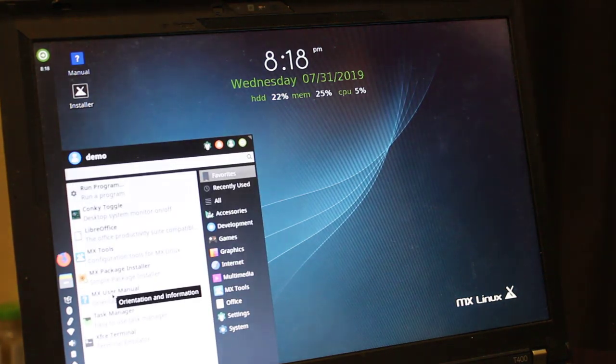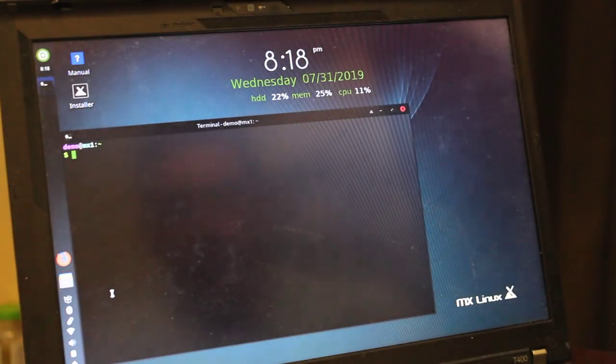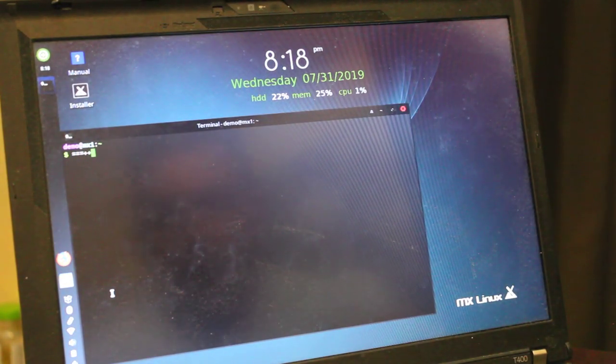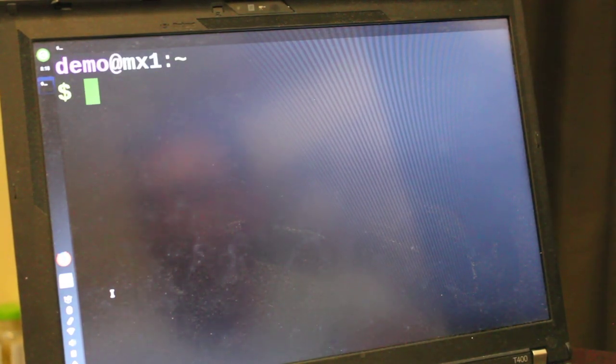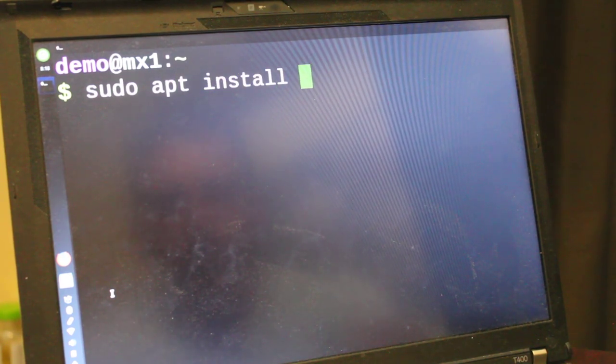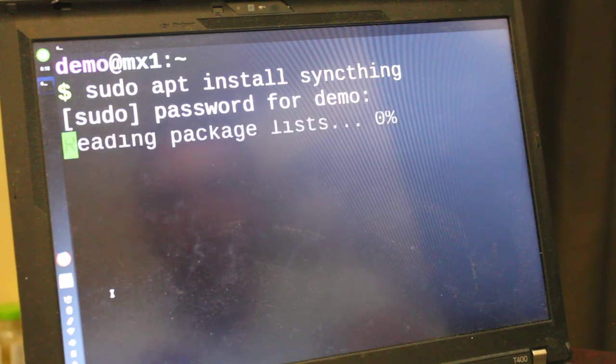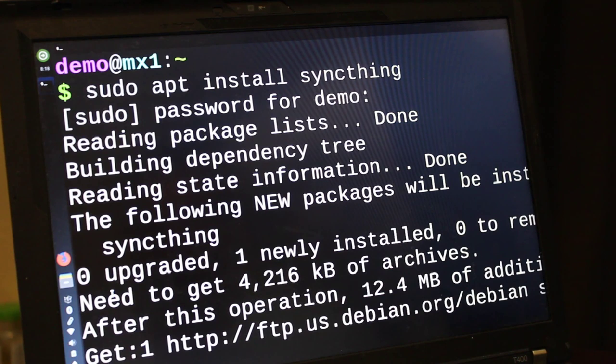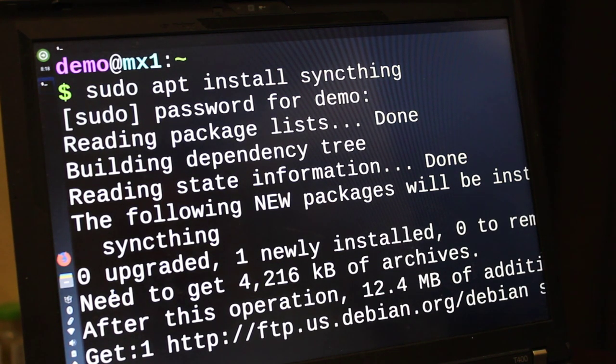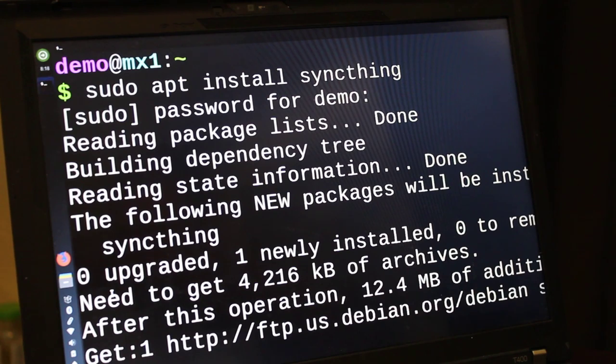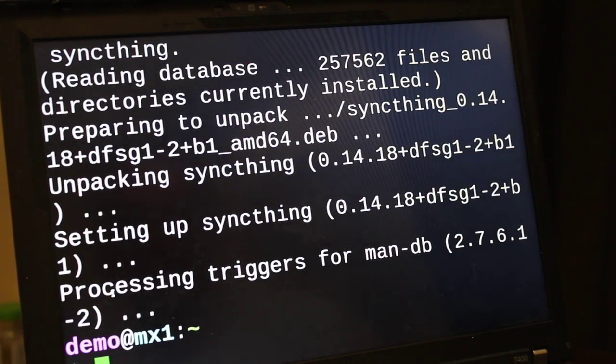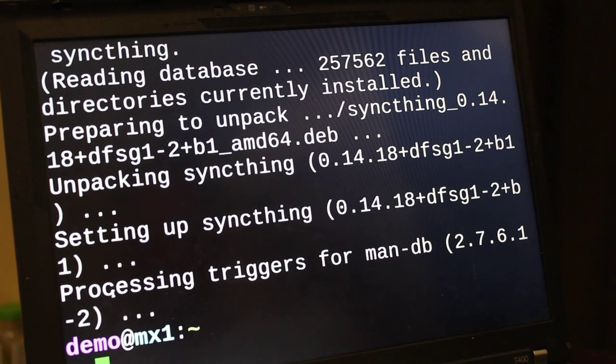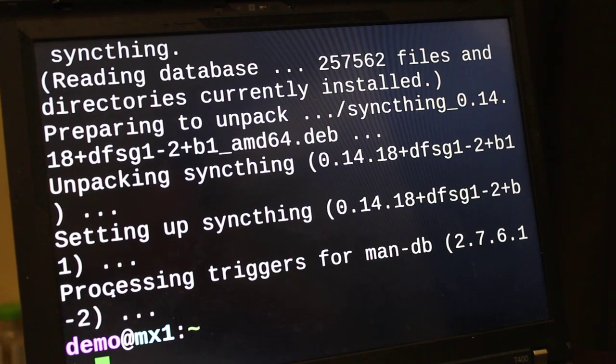But you can use whatever package manager you want. I am going to just go ahead and open up my terminal and I will make the font bigger. So you can see what's going on here. And I'm just going to sudo apt install syncthing. Type in my super secret password, which is demo by default on a live system for MX Linux. And it's going to start downloading.